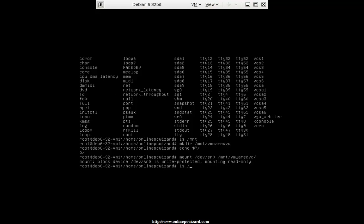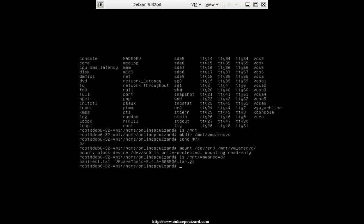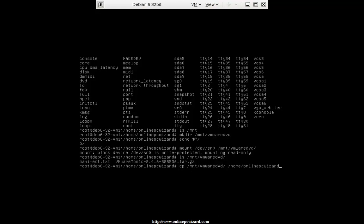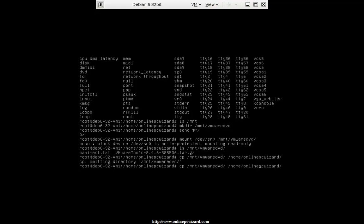Now let's see what's inside this directory — /mnt/vmware_dvd. Get accustomed to using your tab completion. Here we are, we have the two files. So what I want to do now is extract this file into my home directory. I'm going to make a copy of it — let's go into the folder first and copy it.